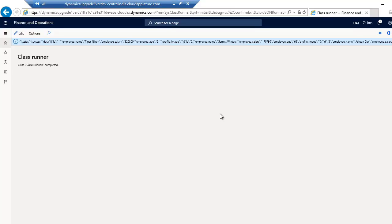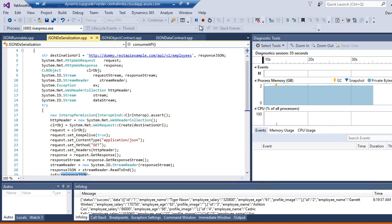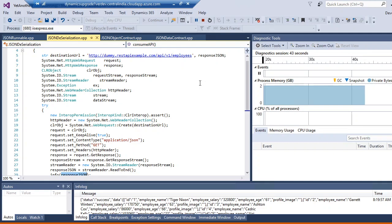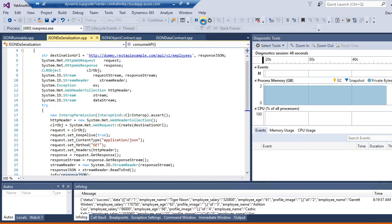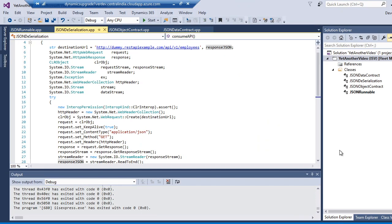Now my next step is how can we deserialize it in D365 Finance and Operations without using any C# libraries or any other class library projects. I will work exclusively with D365 classes to deserialize it. I'm stopping the debugger for now.